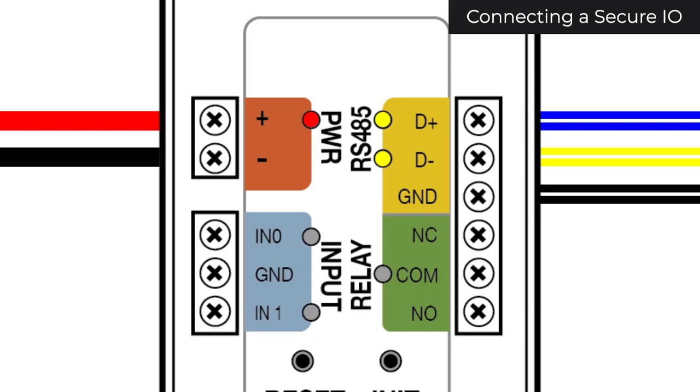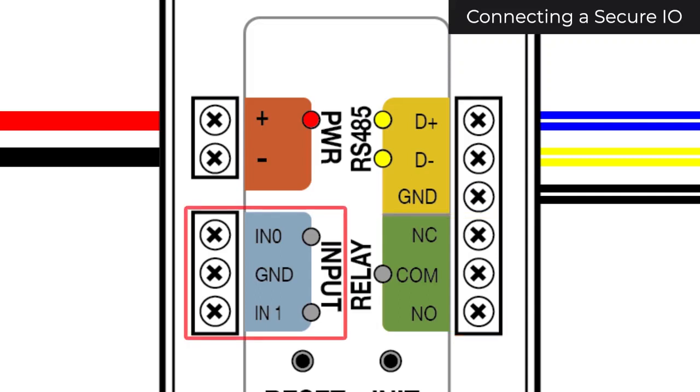You now have the option to attach an additional relay and two inputs that you can configure in Biostar.